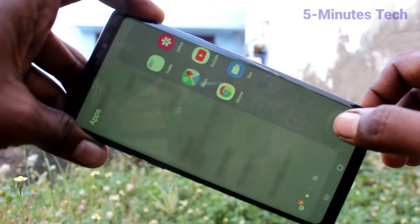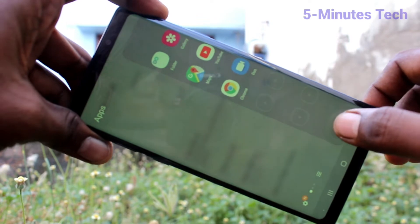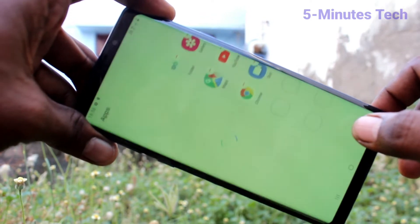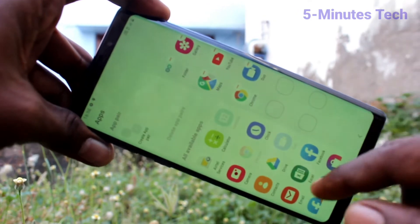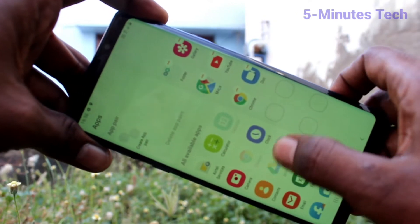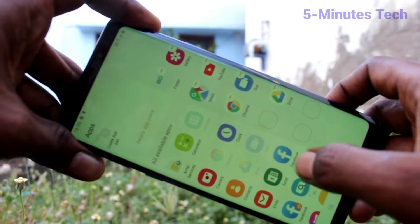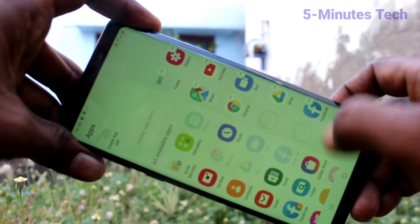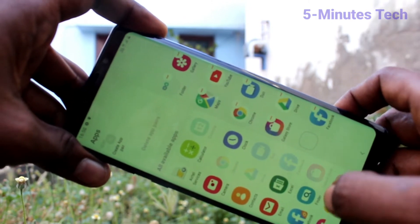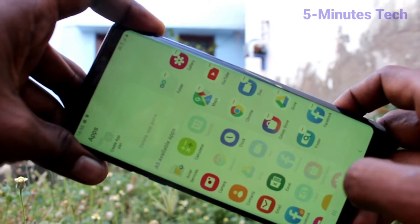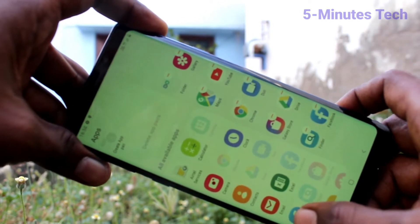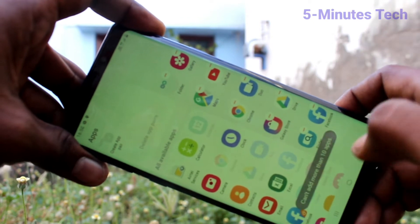If you turn on the button, the edge screen will be available again. You can also add some available apps to the edge screen, so you can easily customize the edge screen option.